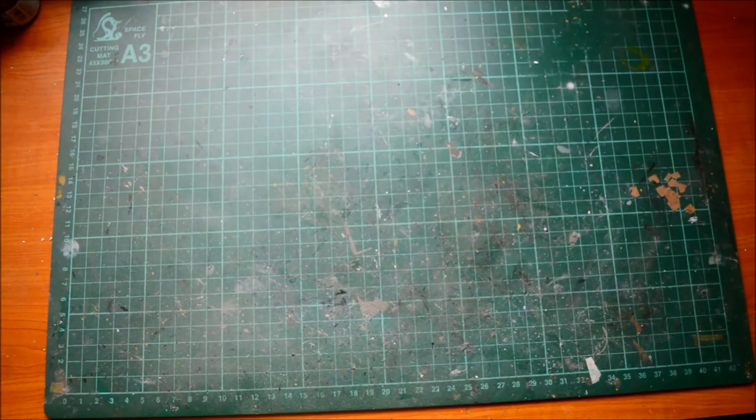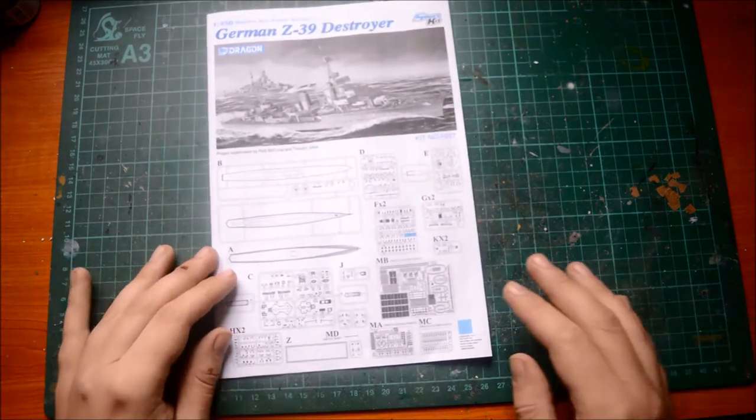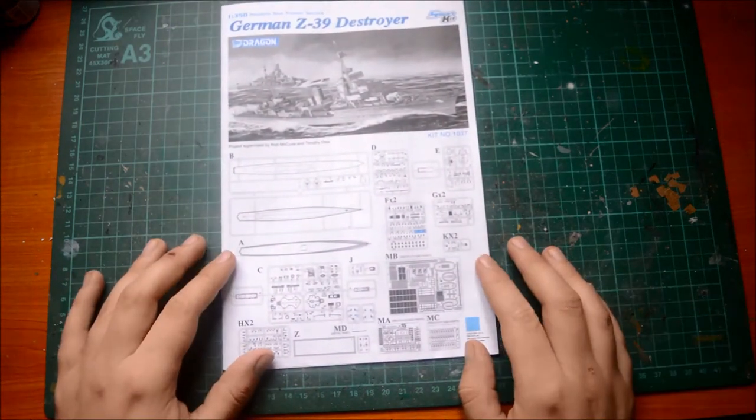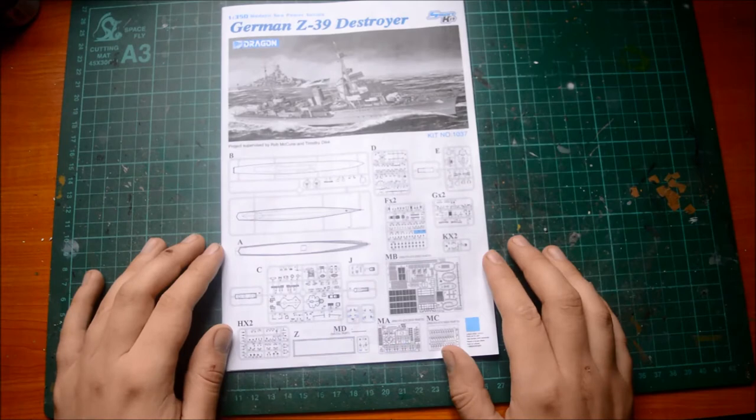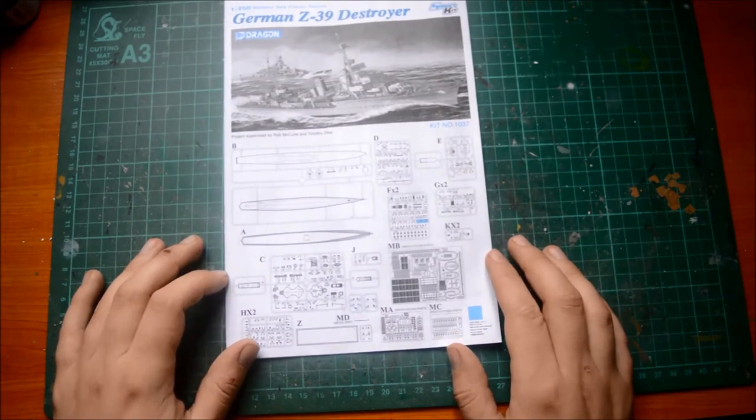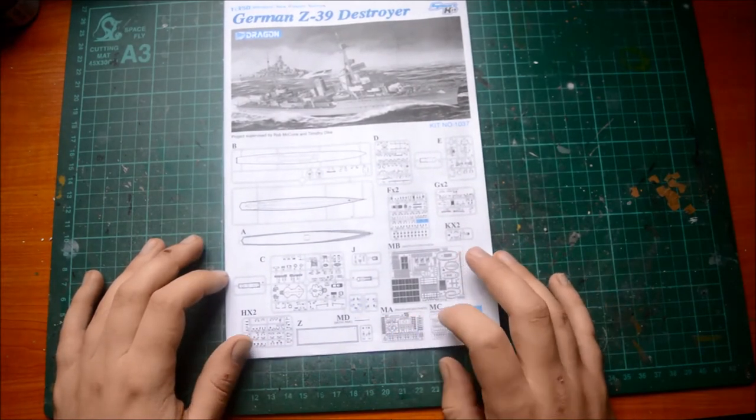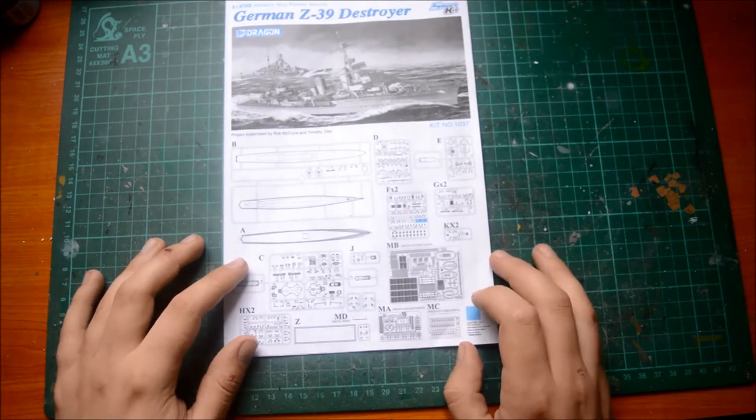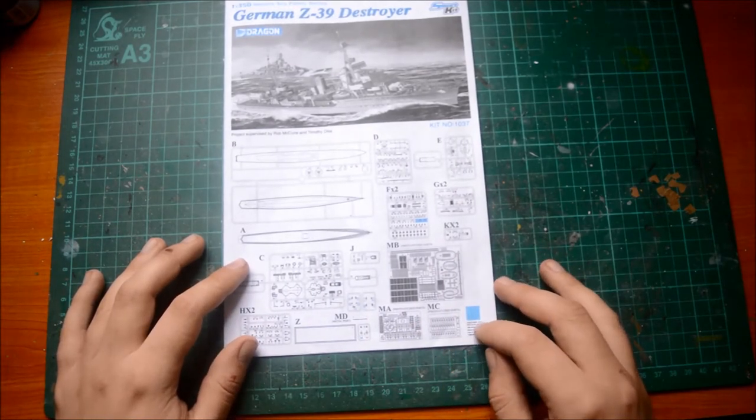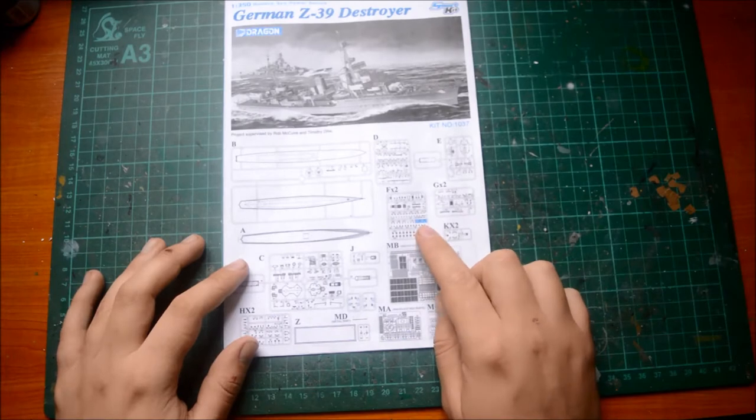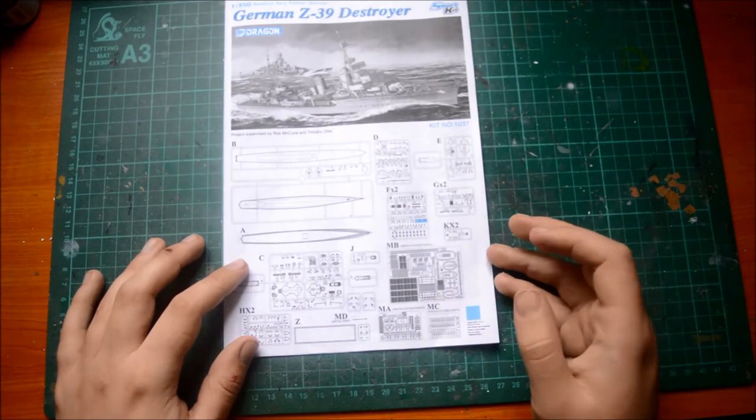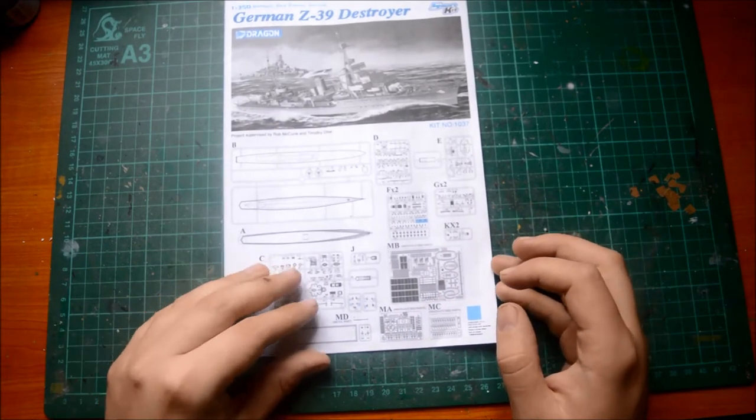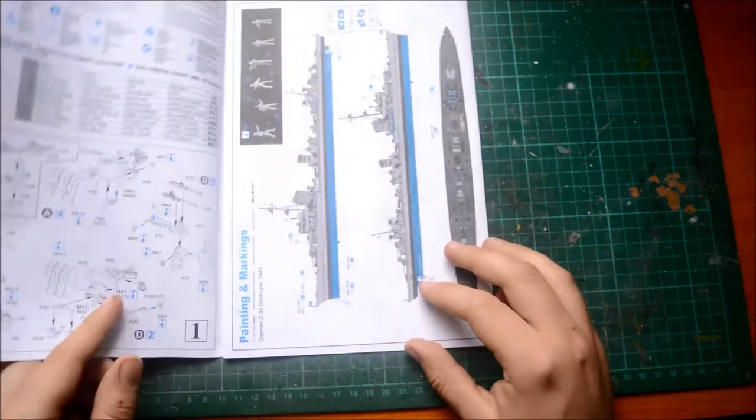The instructions are printed in black and white. We've got color part call-outs. So there's a fair amount of parts. We've got photo-etched parts, metal parts. Pretty much you use a load of parts.